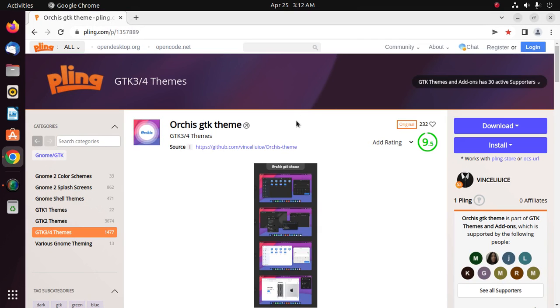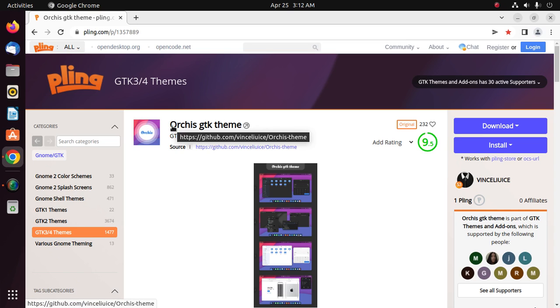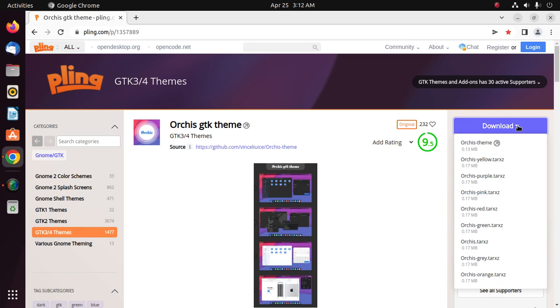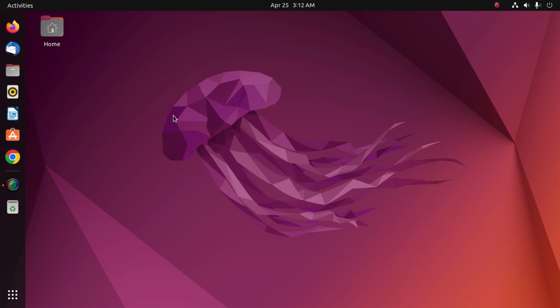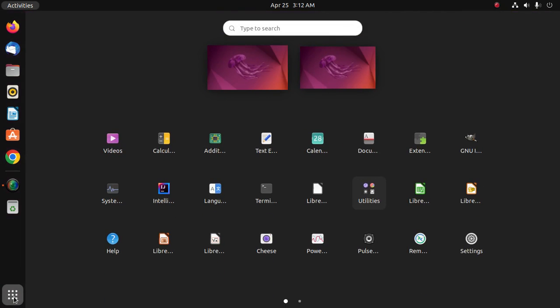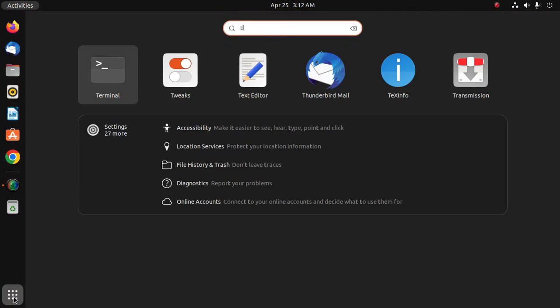And download a GTK theme. I am going to download Orchid GTK theme. Click here to download. I already have downloaded it on my machine, and then ensure that you have installed